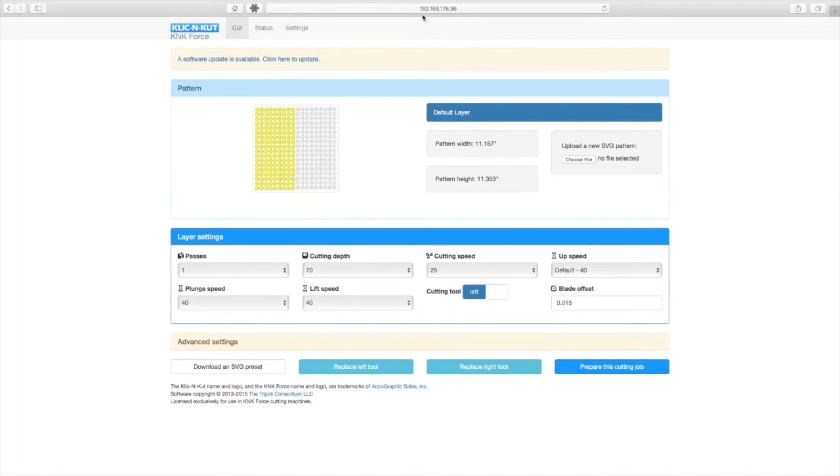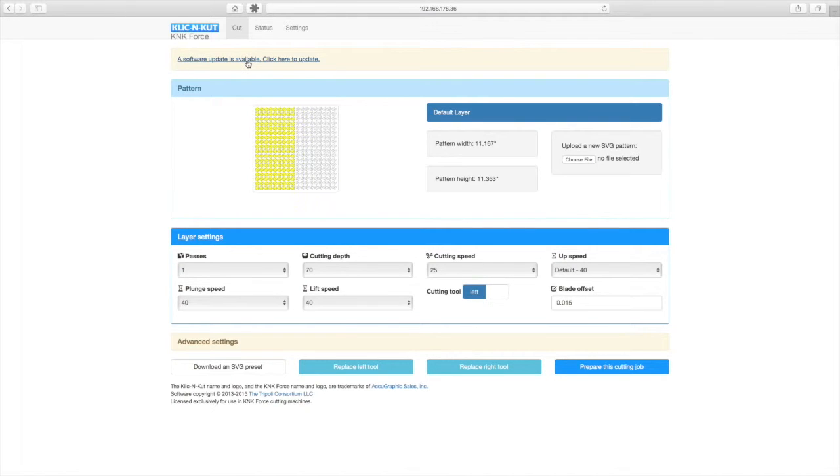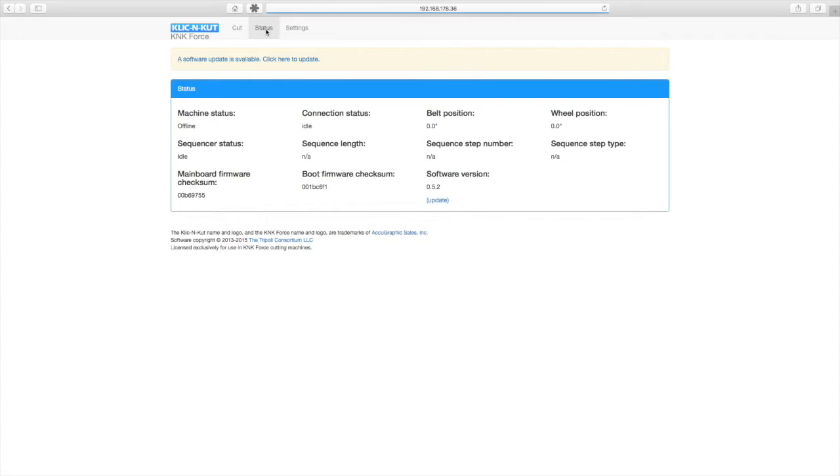We'll go into your control page, and this is our IP for it, but yours will be different. As you can see at the top we've got an update showing. Now you can do it from there, or you can go into status, and down here you can see what version you're running, and update from here.